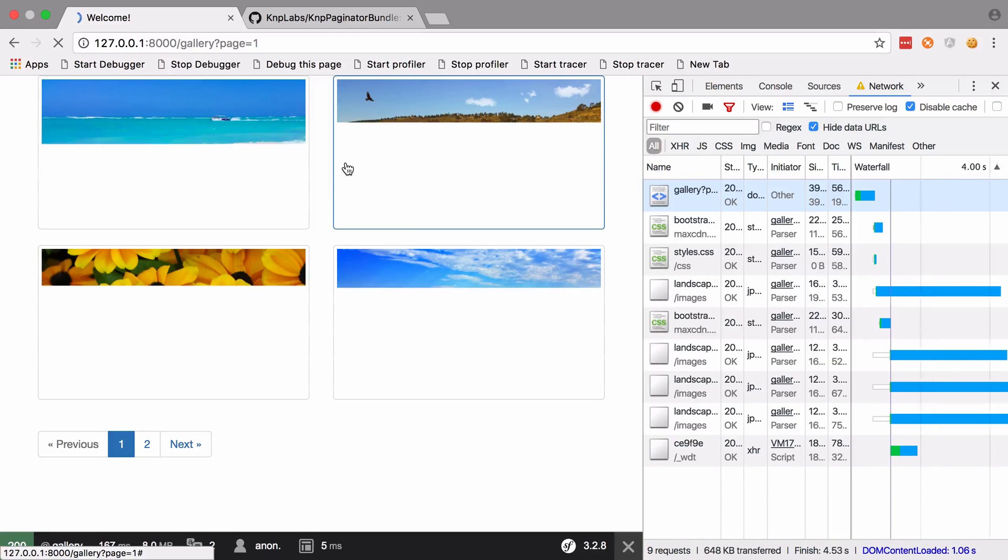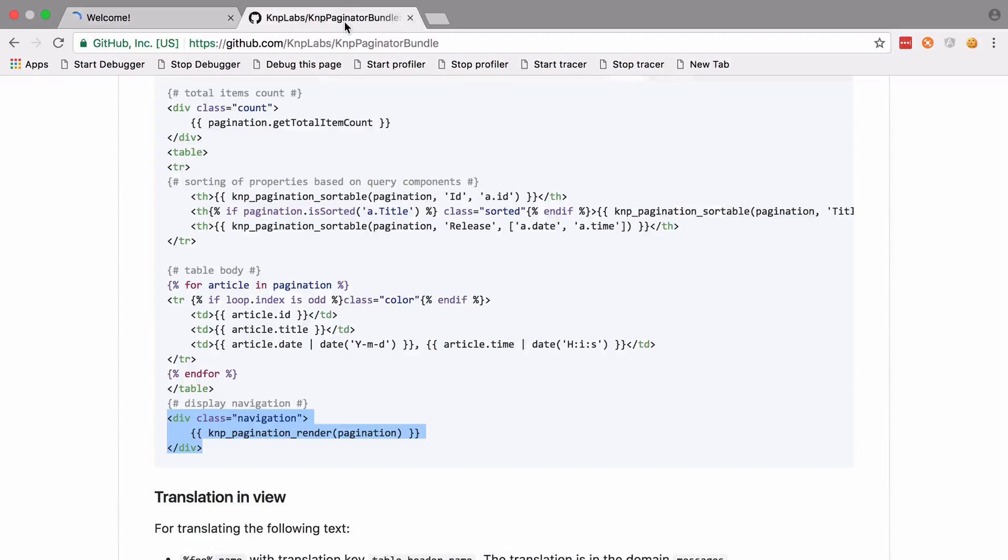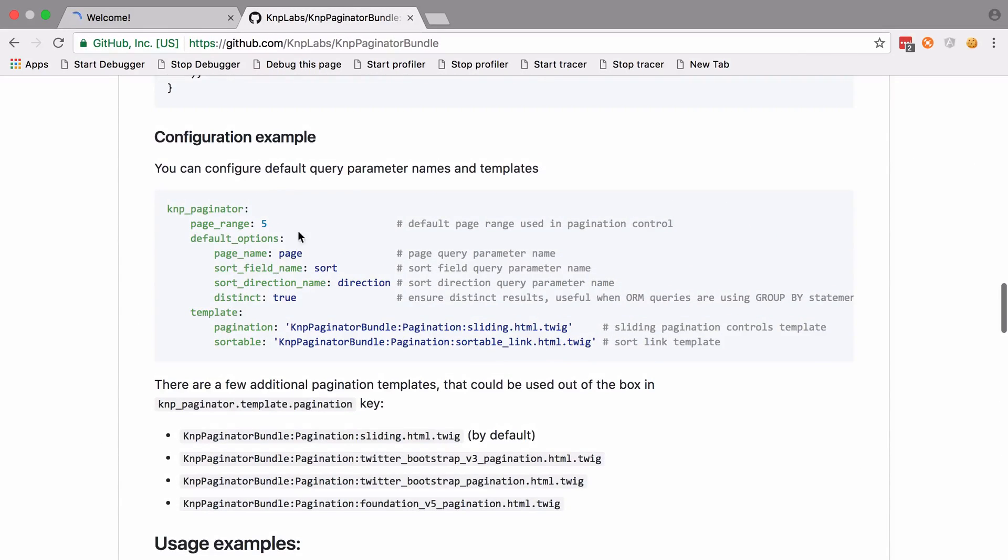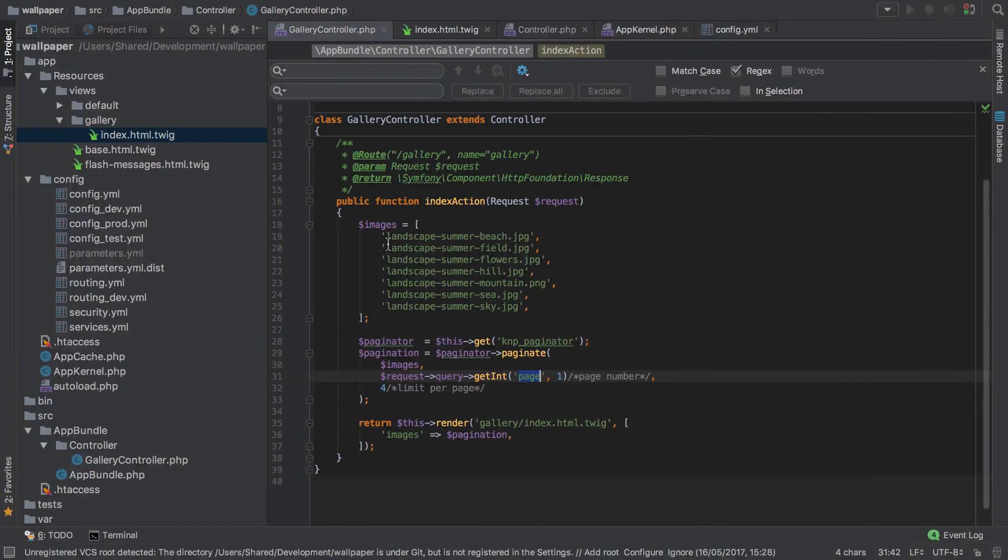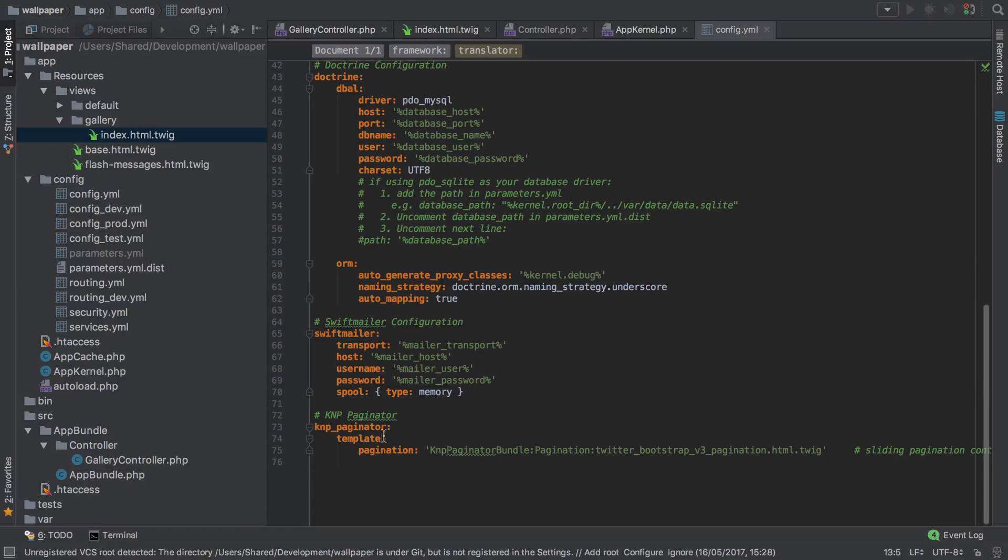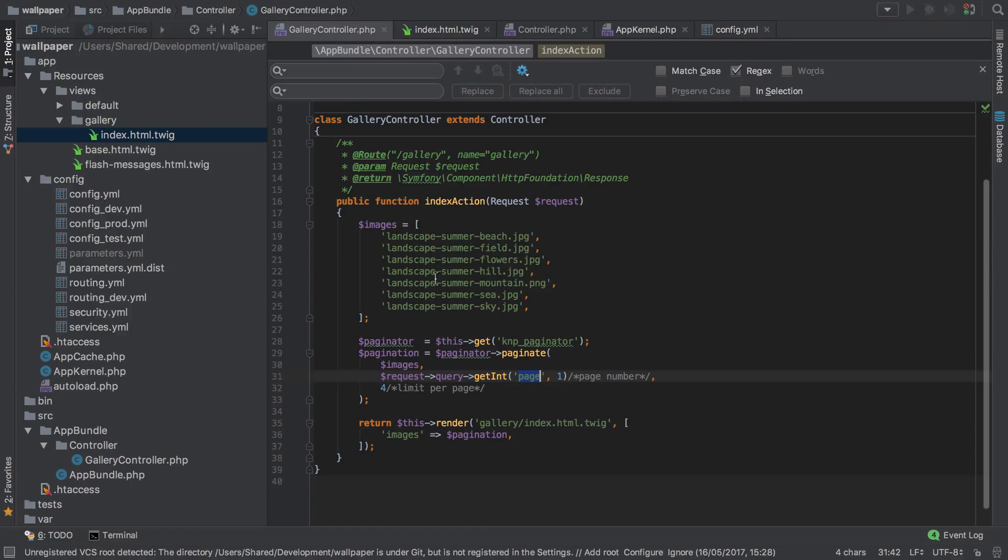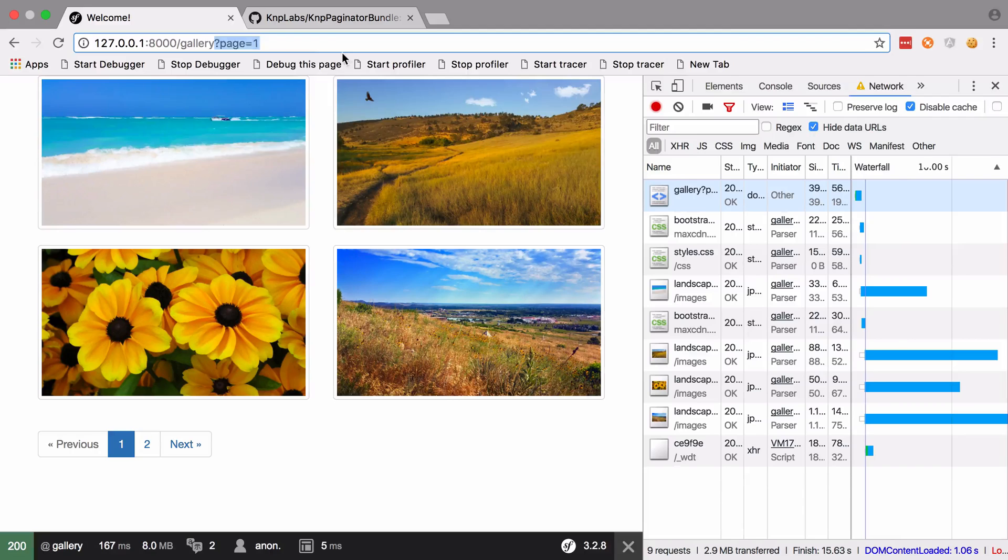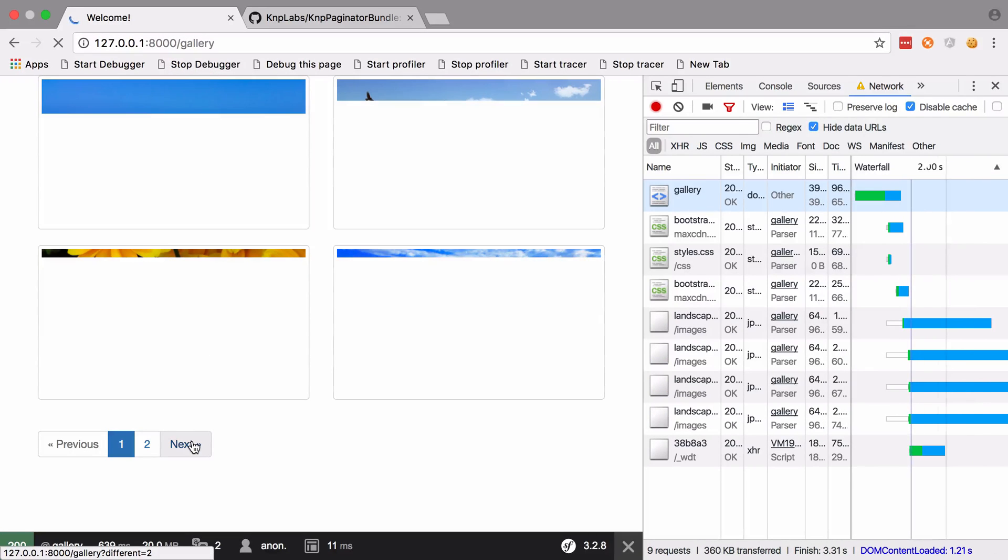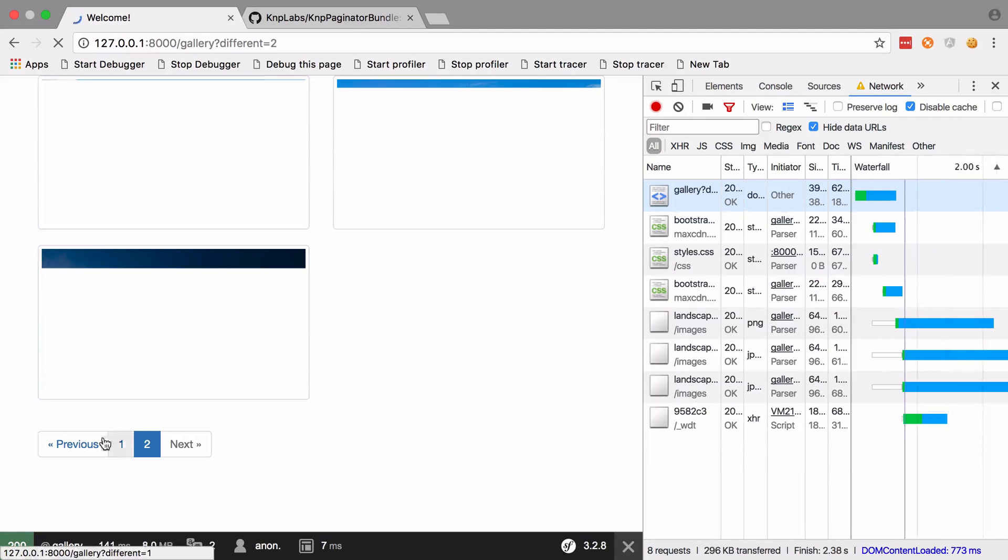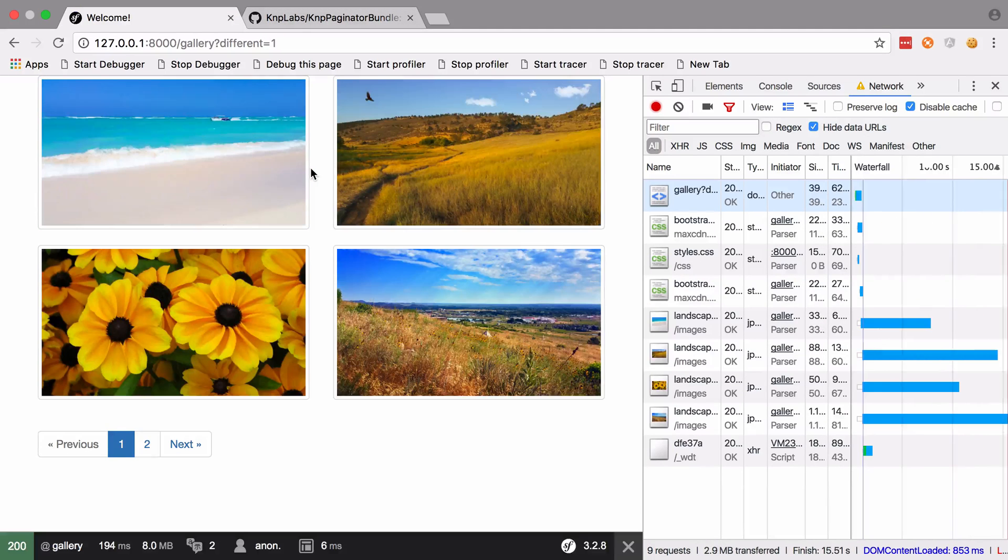Inside the KnpPaginatorBundle docs under our configuration, if you didn't like the word 'page', you can go and change that. Inside config we'll pop this back in and we'll change this value to be different - can be anything you like. If we do that, we would also need to go inside our gallery controller and make sure to get whatever key we've just set. We'll get rid of that page and try going to the next page. Now we're on different=2 and back different=1.